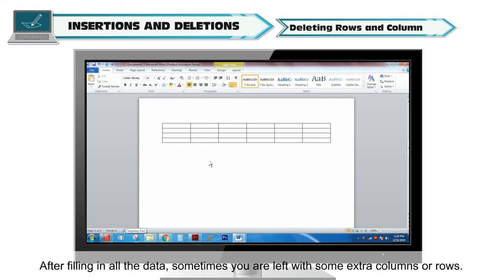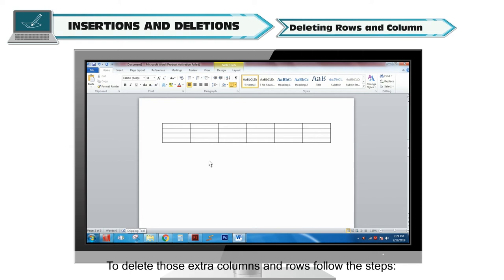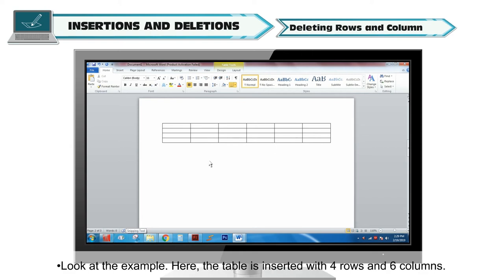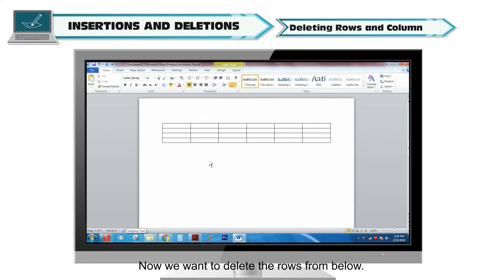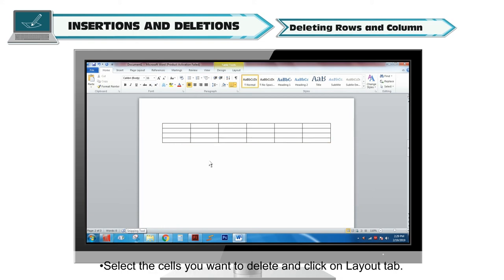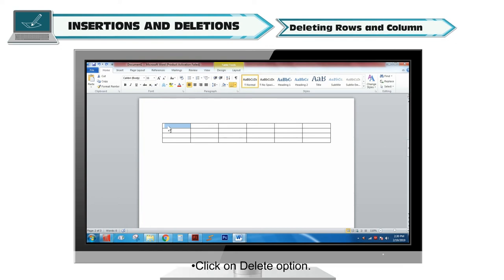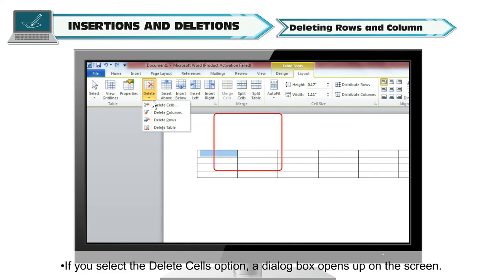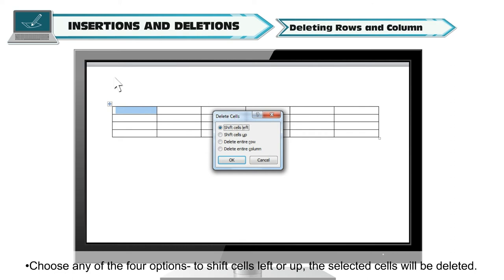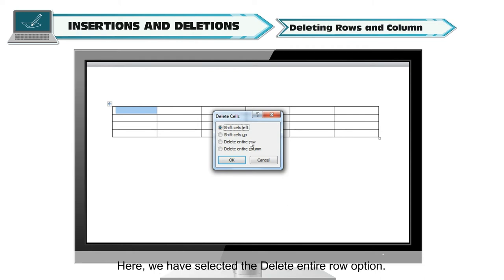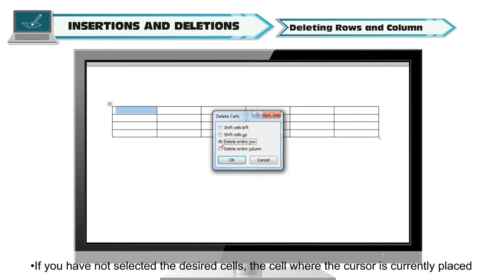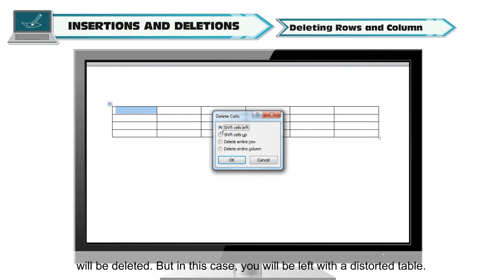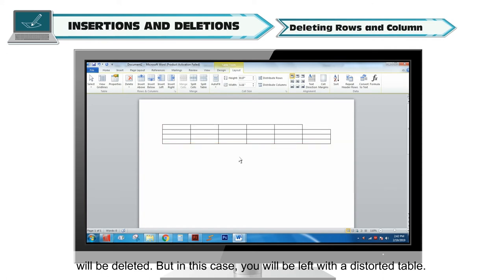Deleting rows and columns. After filling in all the data, sometimes you are left with extra columns or rows. To delete those, follow the steps. Select the cells you want to delete and click on the Layout tab. Click on the Delete option — a menu appears with four options. If you select Delete Cells, a dialog box opens. You can choose to shift cells left or up, or select Delete Entire Row. If you have not selected the desired cells, the cell where the cursor is currently placed will be deleted, which may result in a distorted table.